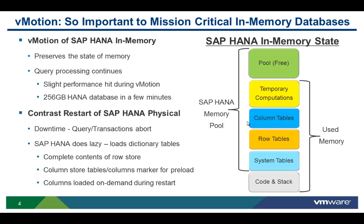Contrast that with a restart of SAP HANA when deployed on a physical server. Query processing or transactions abort, you lose all the temporary tables and computations. Even after a restart, it may take an extended period of time to get back to the same performance levels prior to that restart.